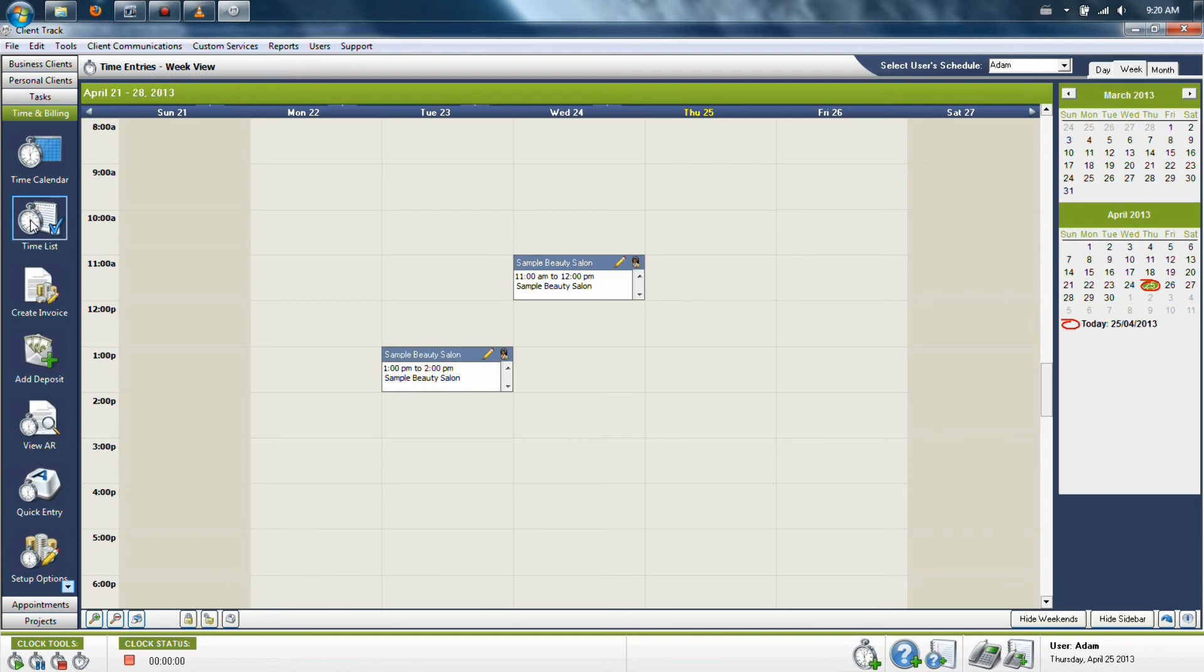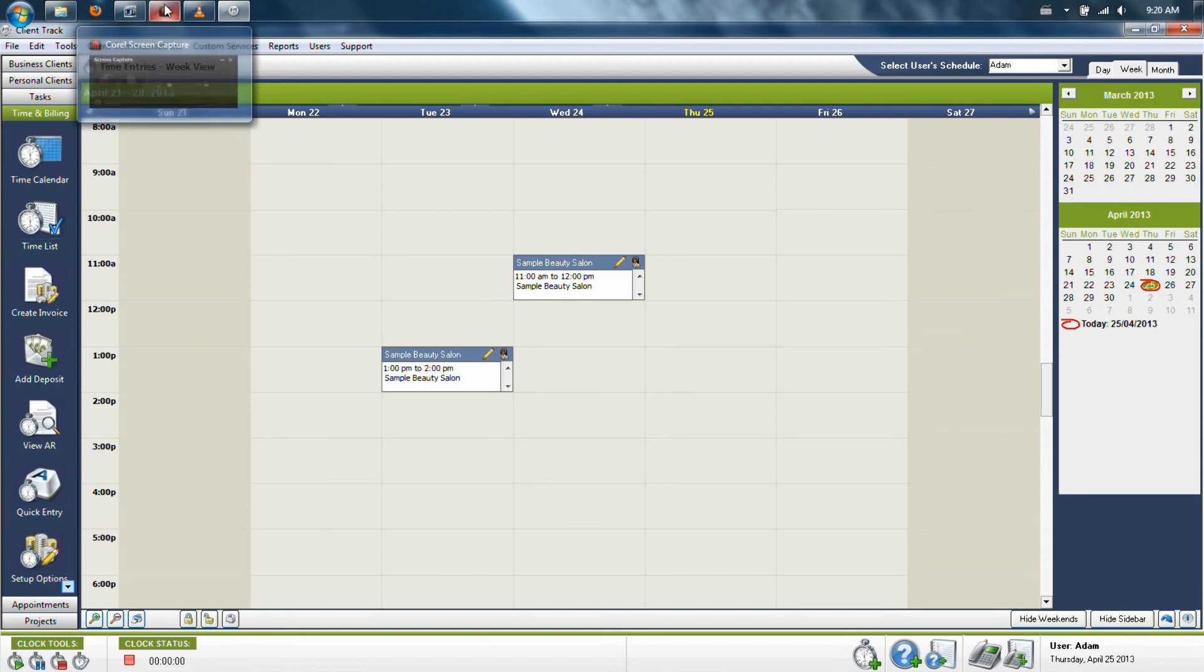So you have a full system of entering time, tracking it, running reports, and charging.